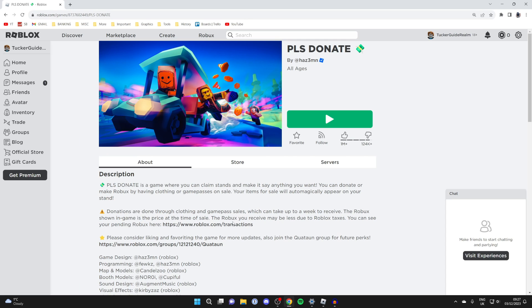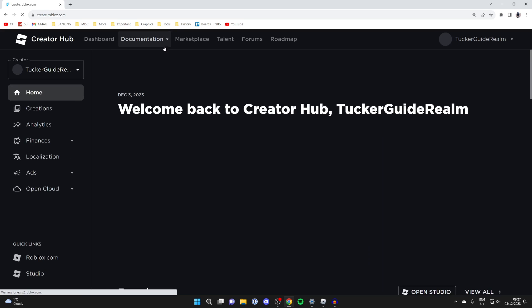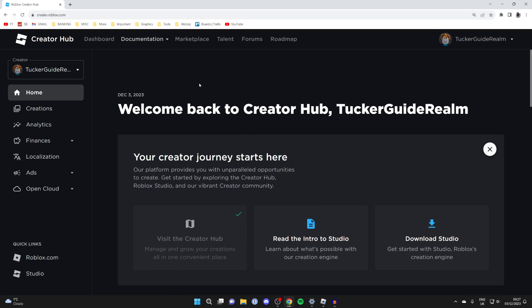Come to roblox.com and then come to the top and click on the create button just like this. Now you should then be taken to the Creator Hub.